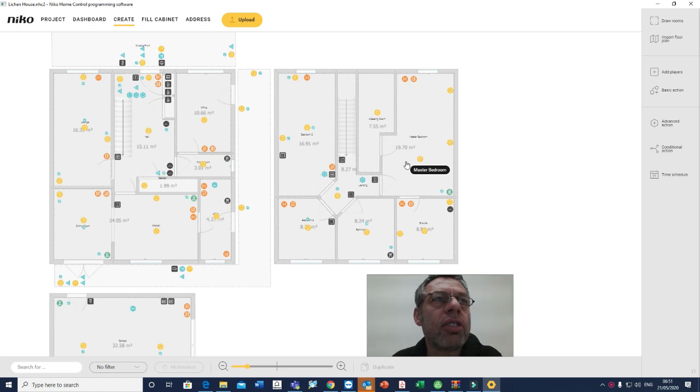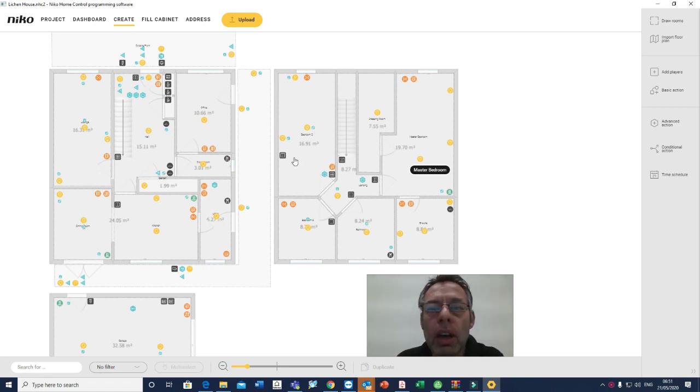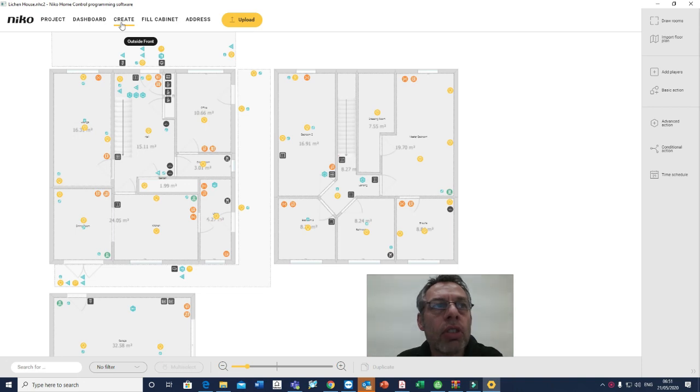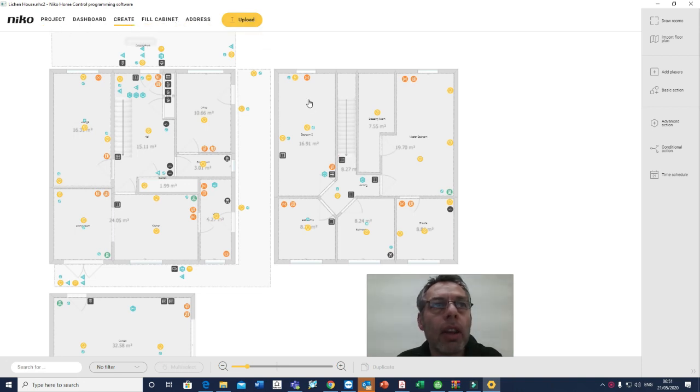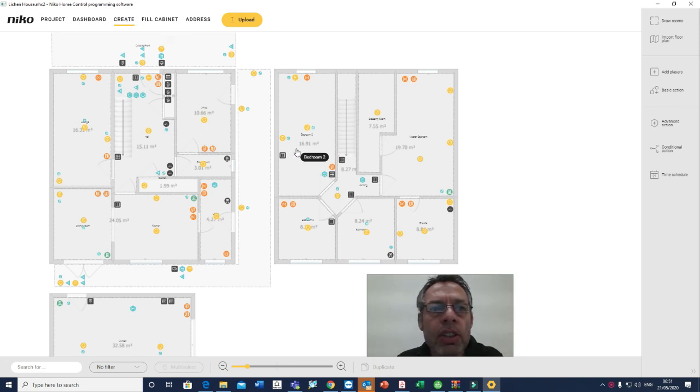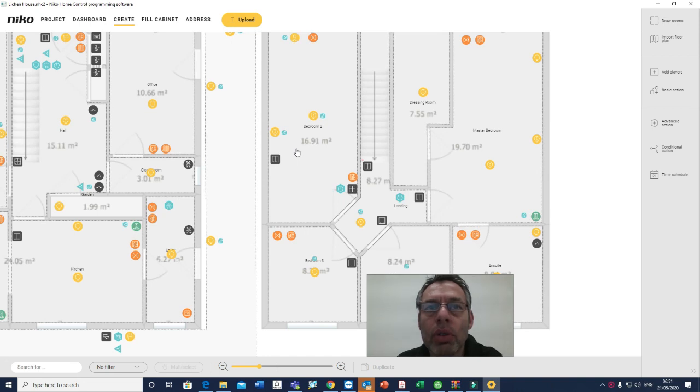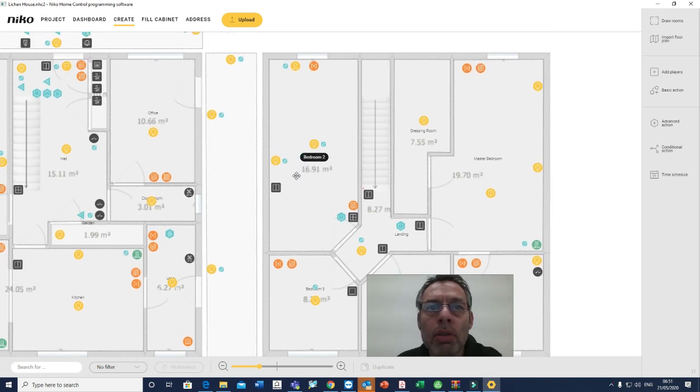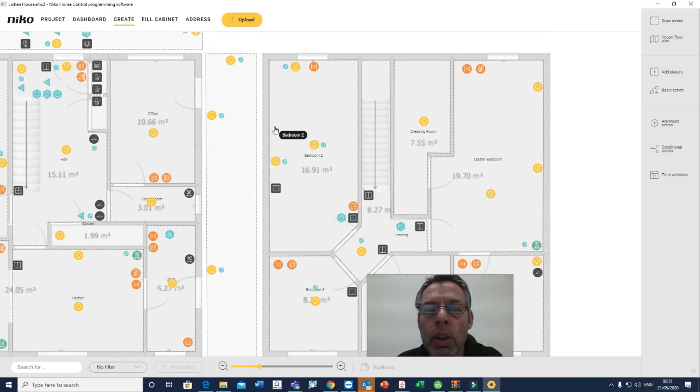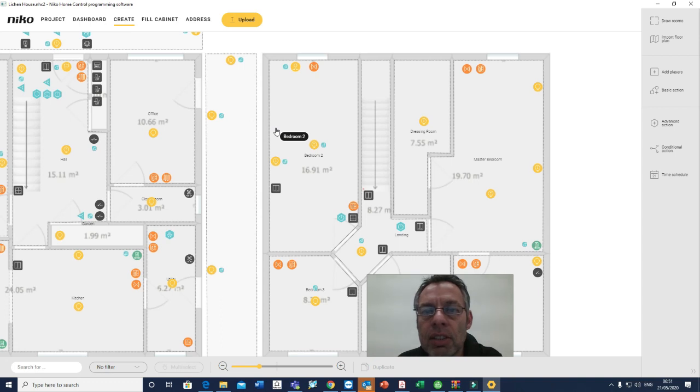Okay, so this is the Neko programming software for Neko Home Control 2. We're in the creation stage at the moment. As you can see at the top, there's basically five different steps and then the upload. The bulk of the work is done in the creation stage, and this is actually a finished house that we're adding this wall control to make the bedroom 2 switching either side of the bed. Where the cursor is, there is where we've just added our switch. All we've done is added the bus cable and connected it to the bus.